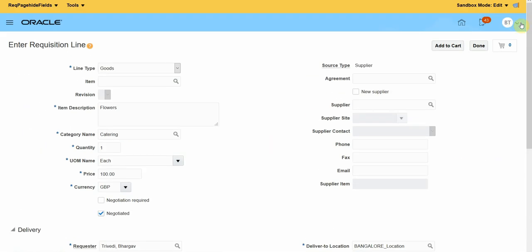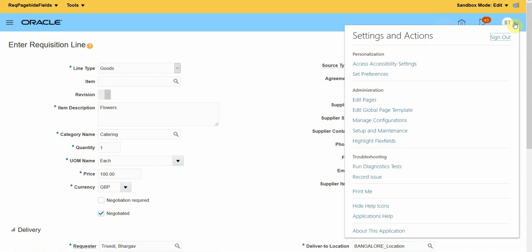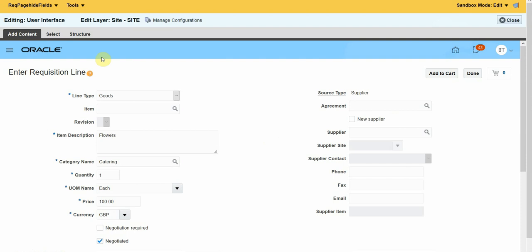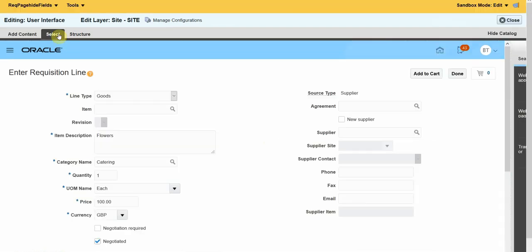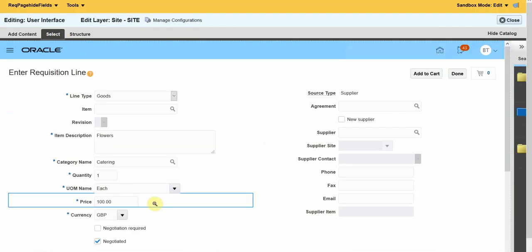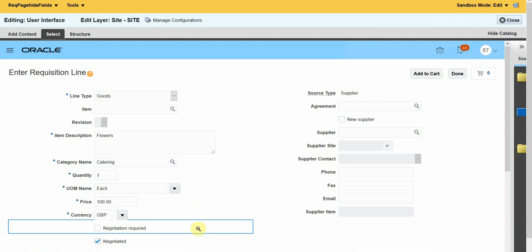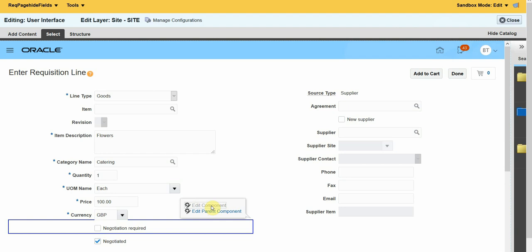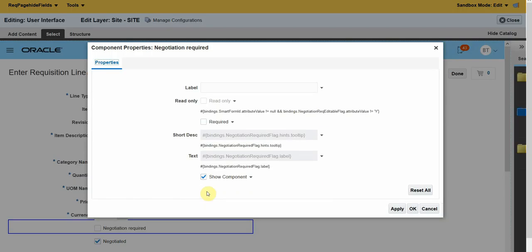Now click on your user name and click on Edit Page. Now you can click on Select. It will allow you to edit the fields. Click on the field that you want to hide or change the property, and click on Edit Component.